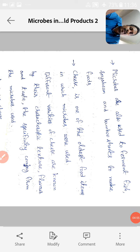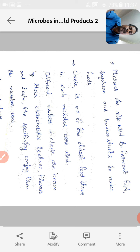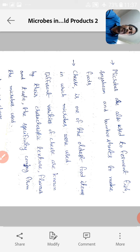Microbes are also used to ferment fish, soybean, and bamboo shoots to make foods. Cheese is one of the oldest food items in which microbes were used. Different varieties of cheese are known by their characteristics, texture, flavor, and taste. The specificity comes from the microbes used.